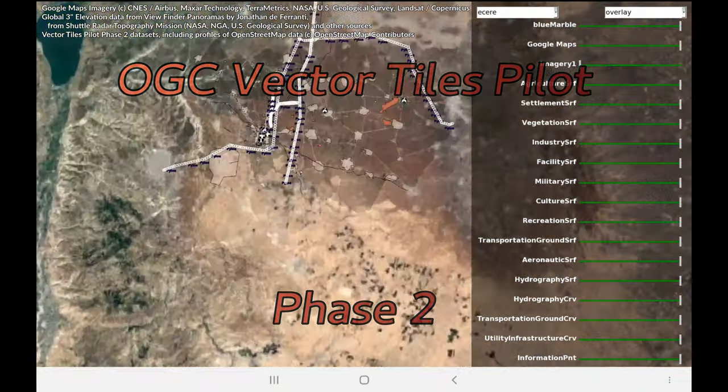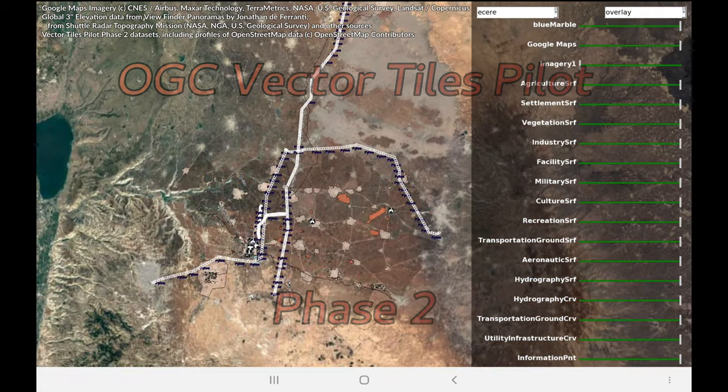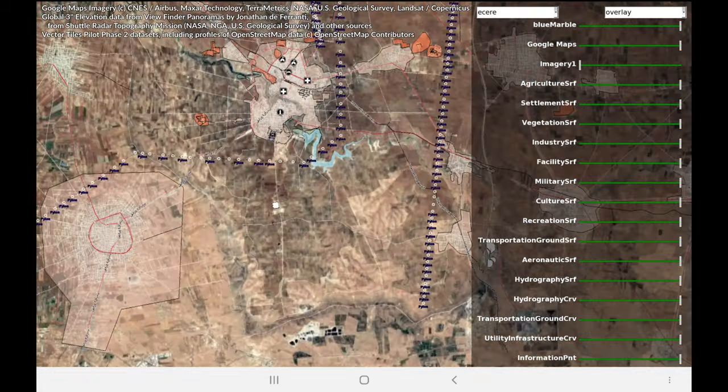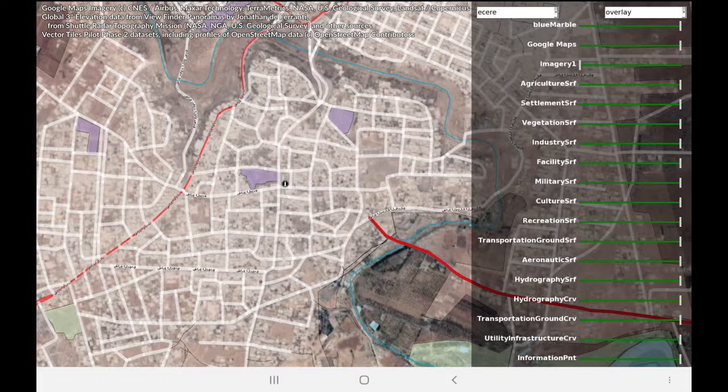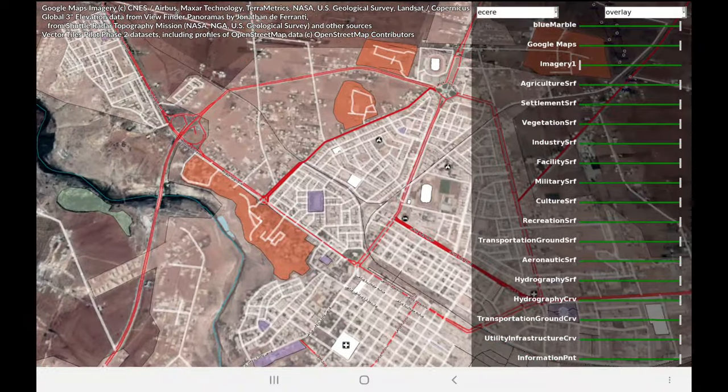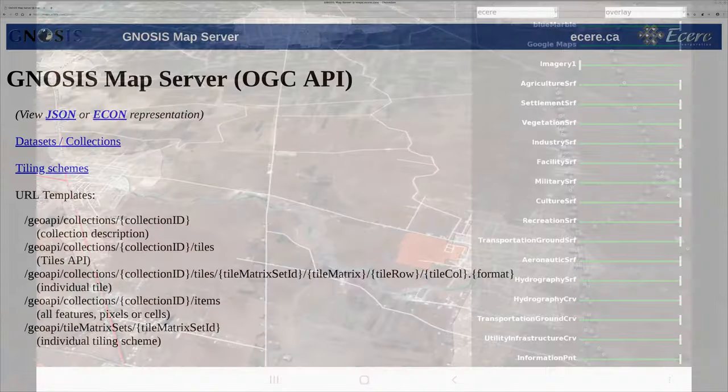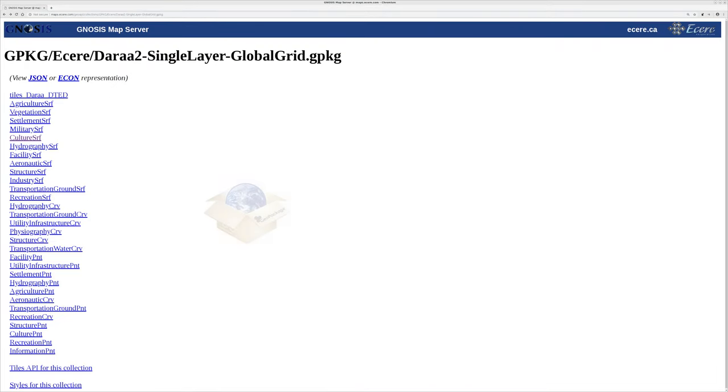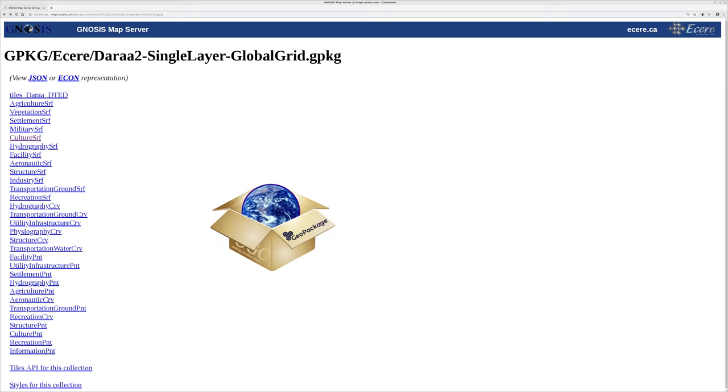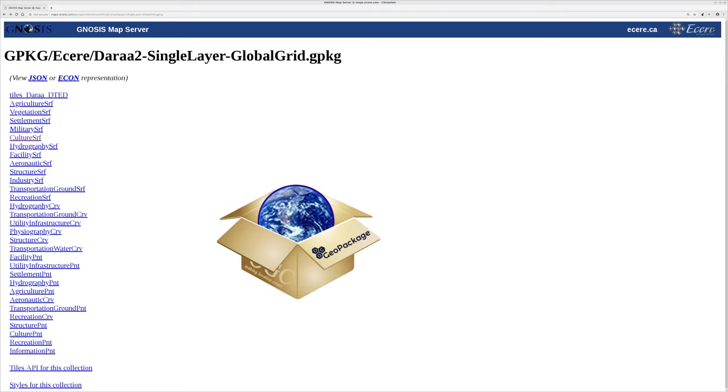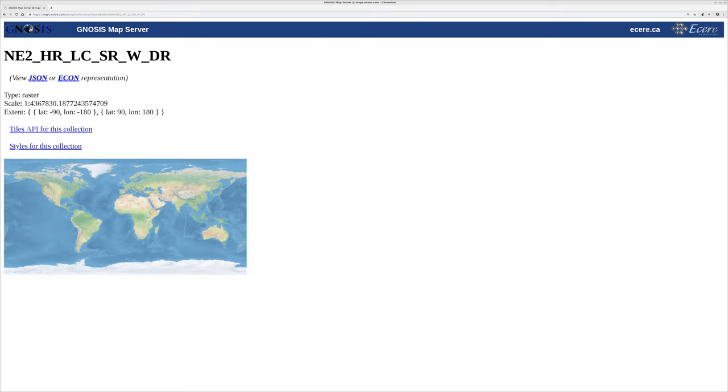In the second phase of the OGC Vector Tiles pilot, Atari improved components of its Gnosis geospatial software. These included a server and client, as well as production and visualization capabilities for geopackages with extensions for tile vector features.